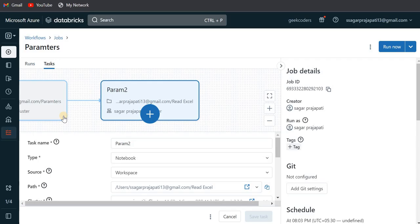I hope you have understood how to schedule pipelines. There are multiple ways: from Azure Data Factory, from Azure Databricks directly, or using other external tools. If you found this helpful, please like and share with your friends. Till then, bye bye!